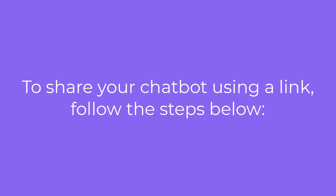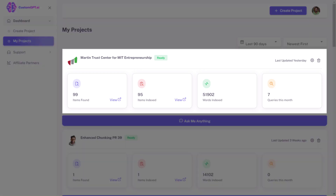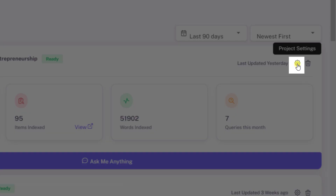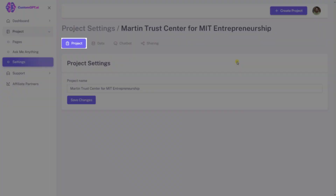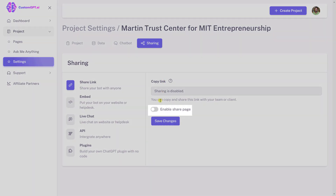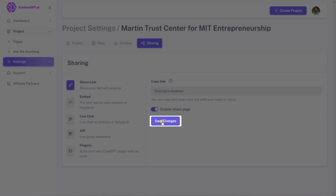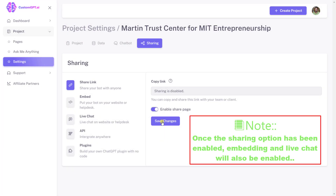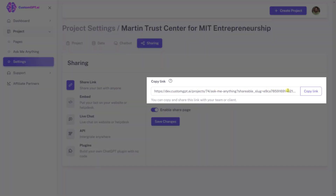Share link: To share your chatbot using a link, follow the steps below. Step 1: Navigate to your Custom GPT dashboard. Step 2: Select a project you want to customize and click the project settings button. Step 3: By default, you will be redirected to the project tab — click the sharing tab. Step 4: Slide the 'Enable Share Page' toggle to the right to enable sharing. Step 5: Click 'Save Changes' to save the customizations. Note: once the sharing option has been enabled, embedding and live chat will also be enabled. Step 6: The link will be visible in the copy link section after you enable the sharing option.